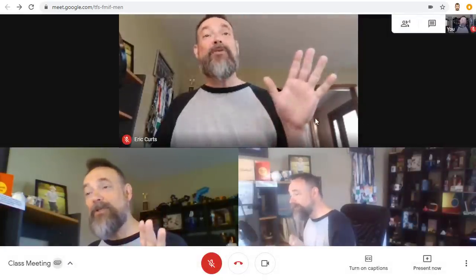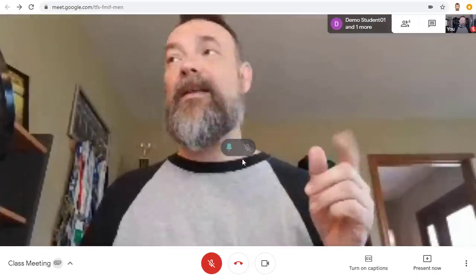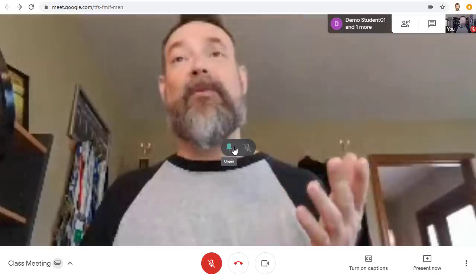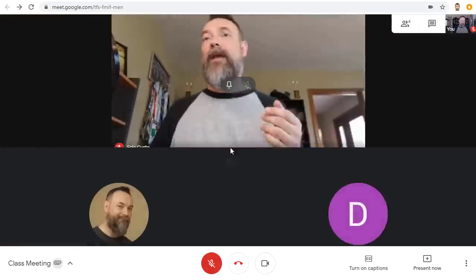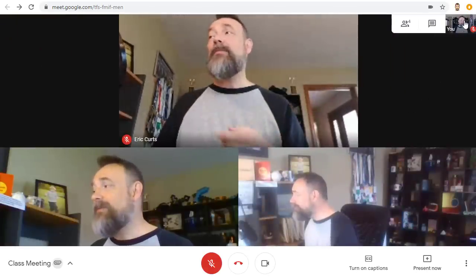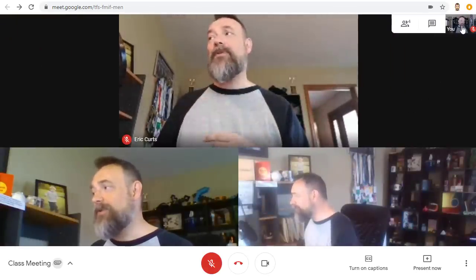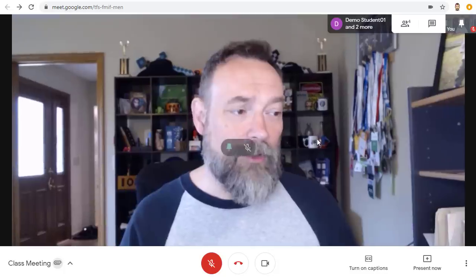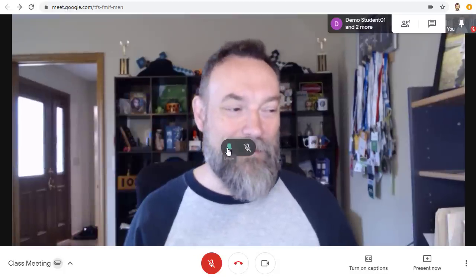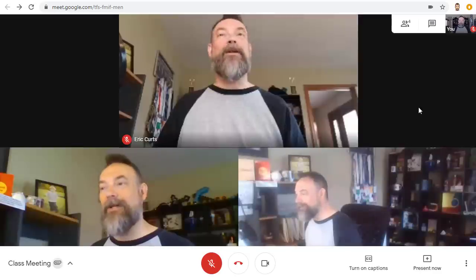At any point you can also pin an attendee to make them fill the screen and then unpin them again. You can even pin yourself by going up into the top right hand corner and then unpin yourself as well.